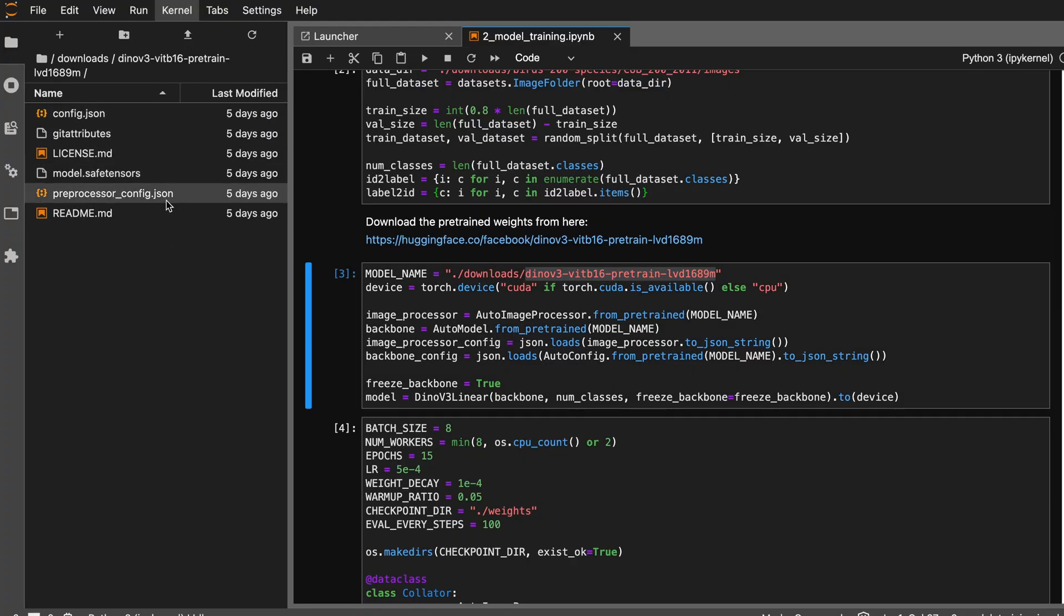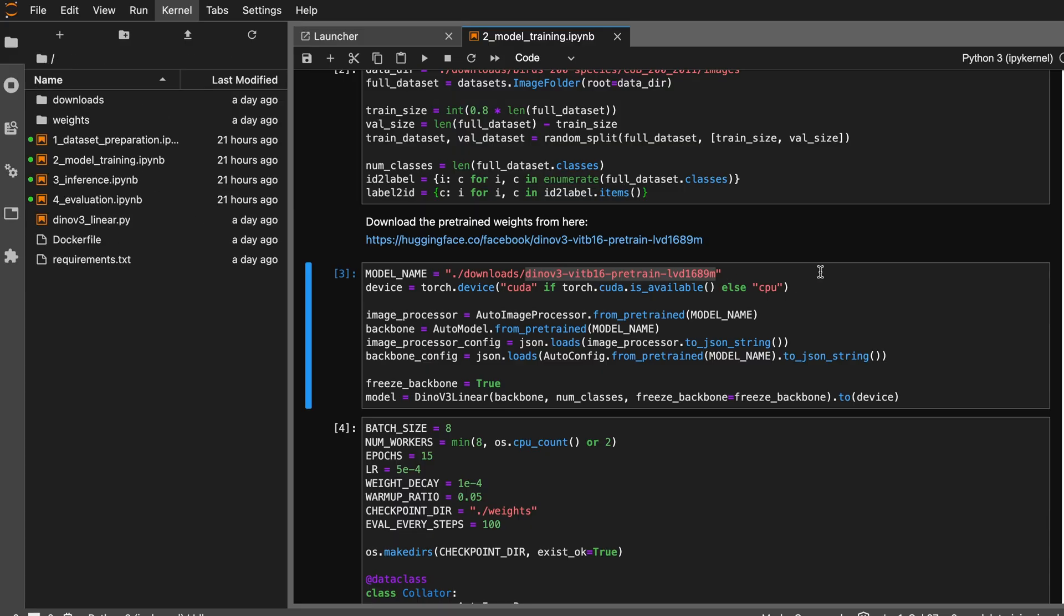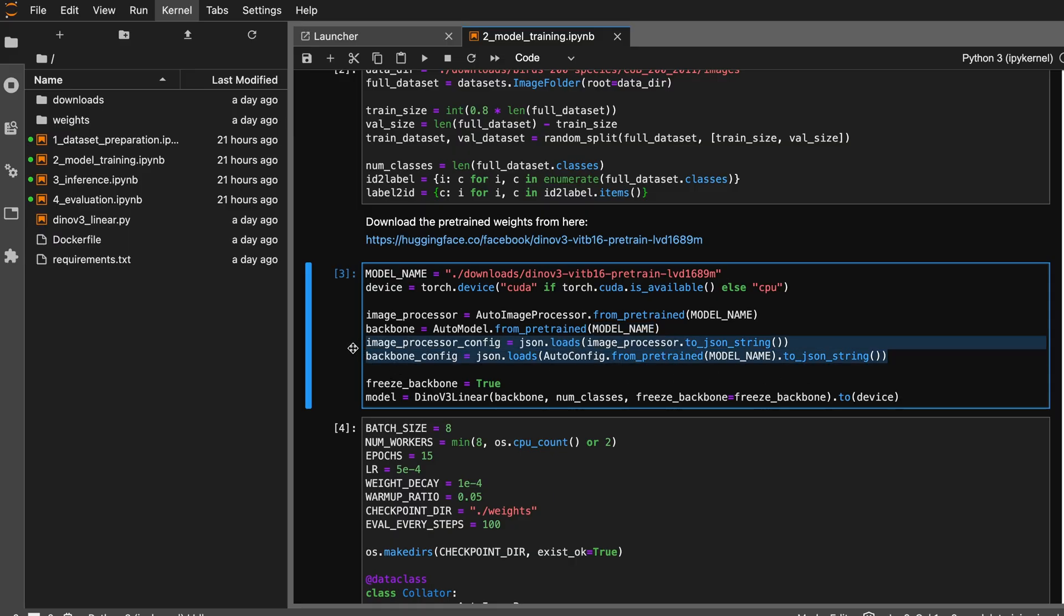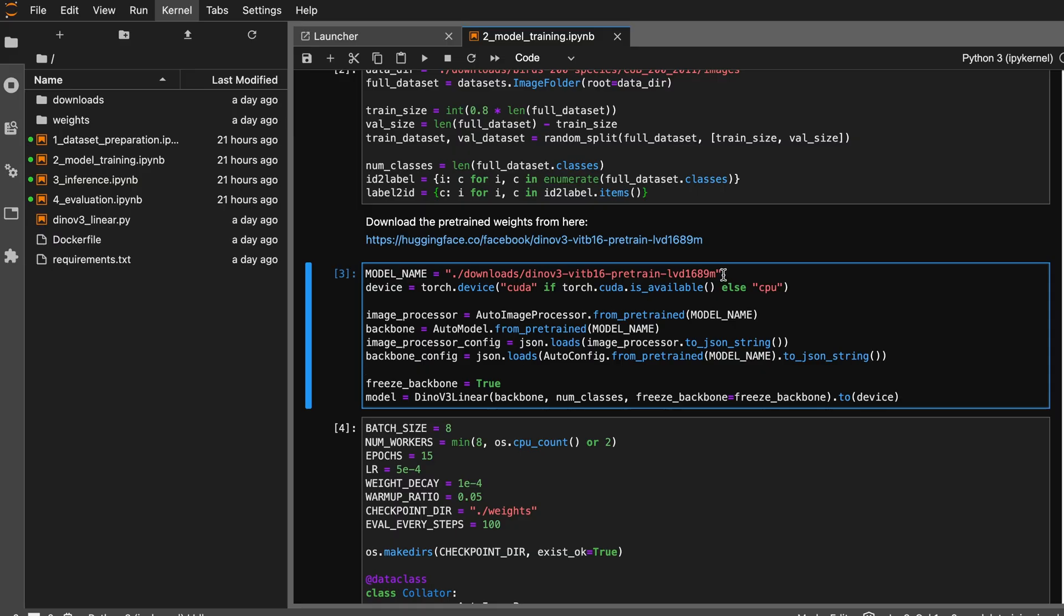This is how I'm loading: AutoImageProcessor.from_pretrained loads the image processor, then the backbone is the model weights from pre-trained, and I'm also loading the image processor config and backbone config from the same directory. This is so that when I save the checkpoints directory, I can put the configuration in the same weight file so that later when I have the trained model, I don't need the pre-trained weights to build the model architecture because it depends on the config file.